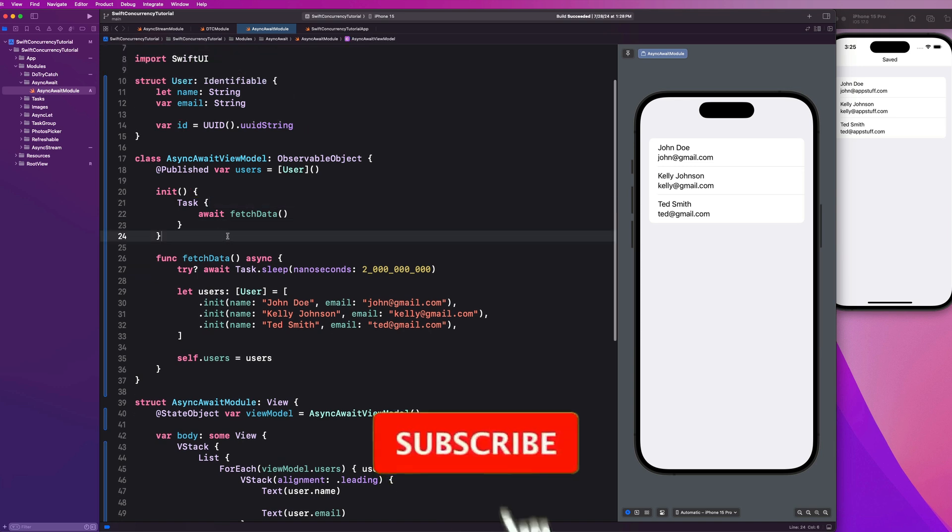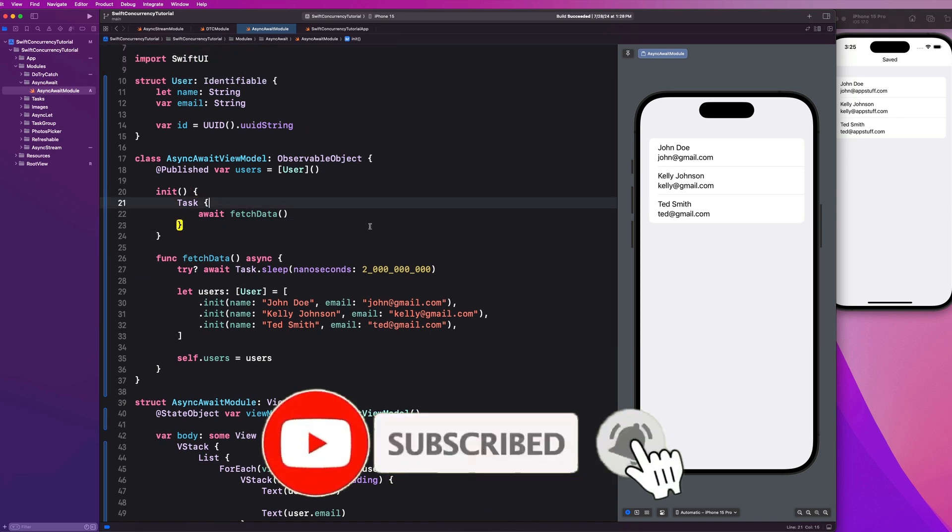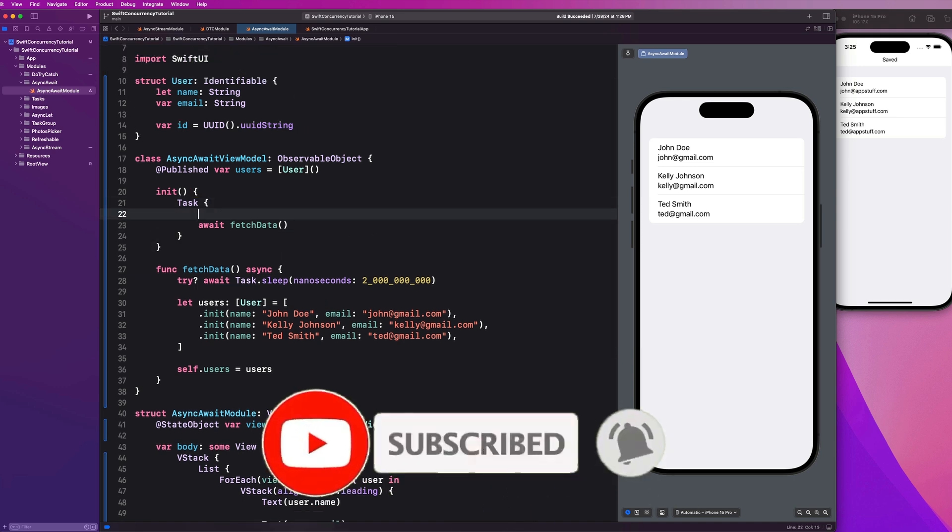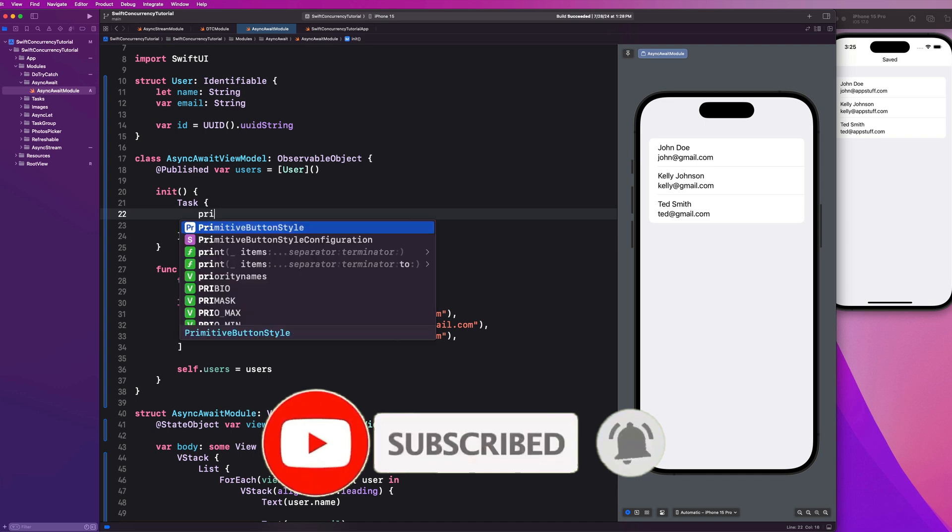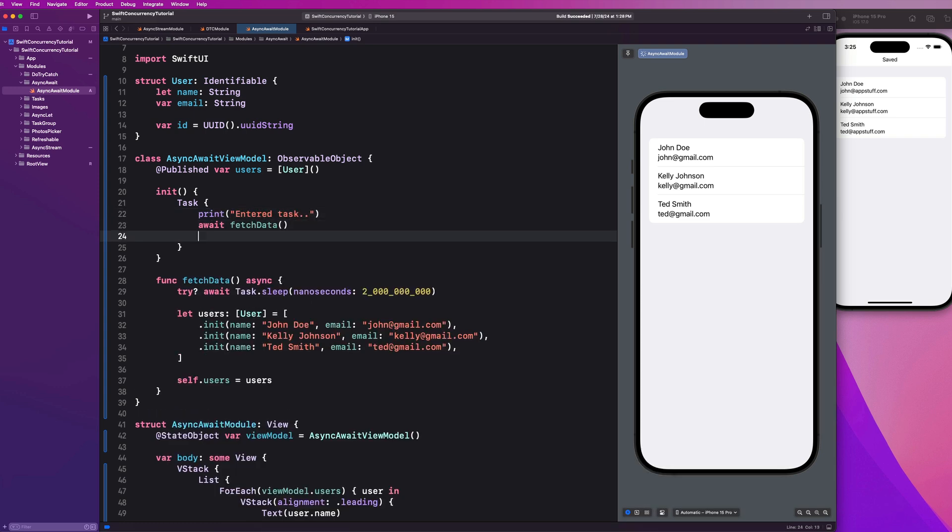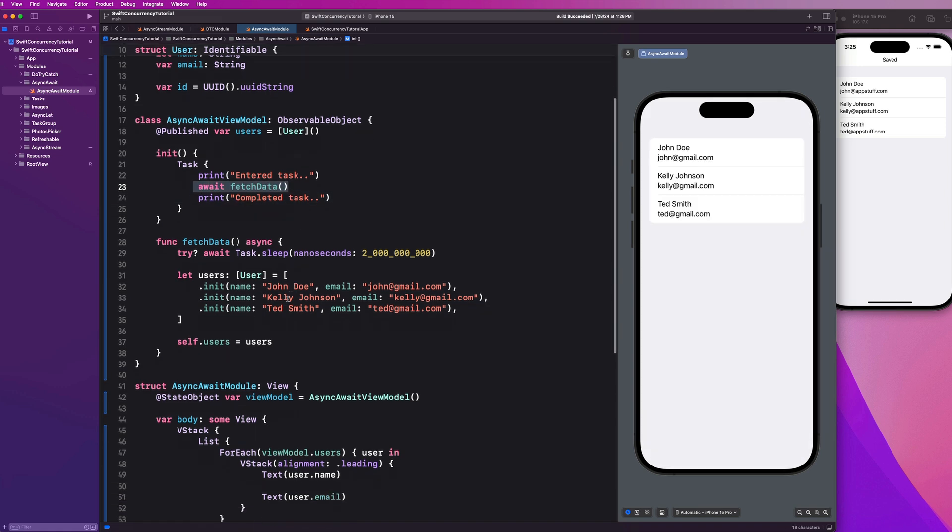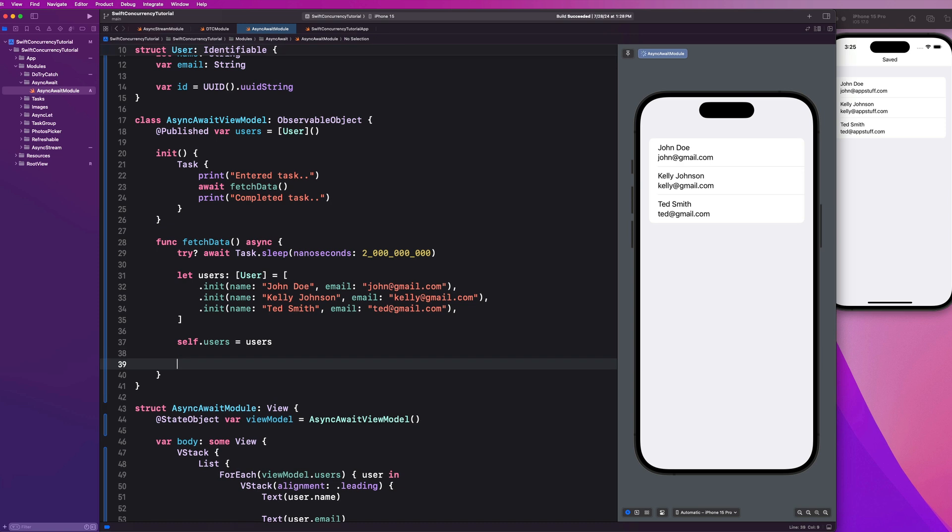To see this happening in real time, let's go ahead and add some print statements. Let's go ahead and say print entered task. And we can go here and say print completed task. So we'll notice guys that this doesn't come back until this process completes. So let's go ahead and add a print statement in our fetch data function at the end of it. Print did fetch users. And let's go ahead and make this the root view of our application. So grab async await module, copy that, go to your app folder and paste that guy right there. And let's run this bad boy and pay attention to the console guys.